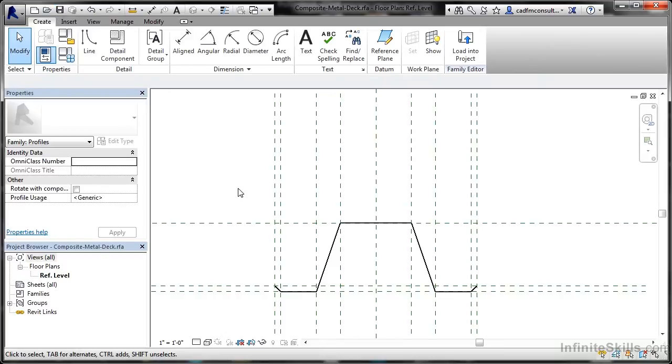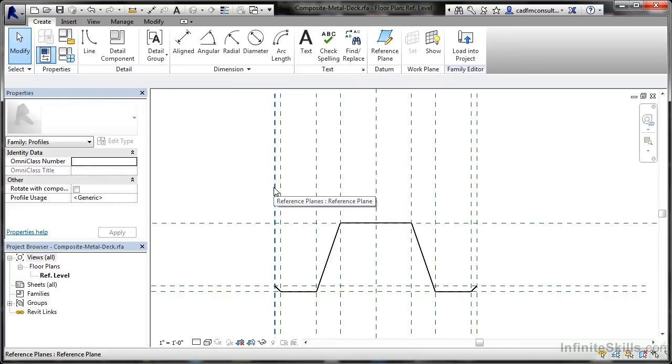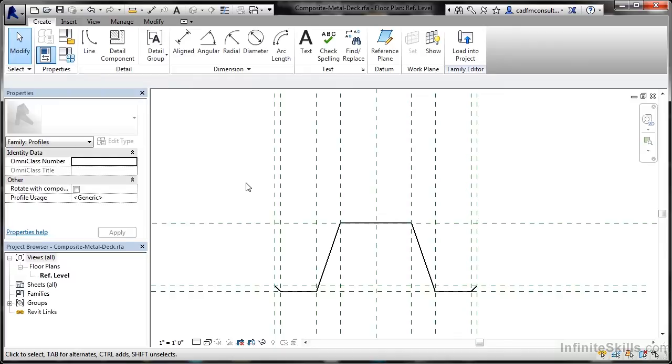Now I can insert this straight into my Revit project that I've got sitting behind this particular Revit family. It's very quick and easy; all we need to do is go to the View tab. But before we do that, we need to make sure that we've got a family type for this family. Otherwise, it just becomes a generic family.